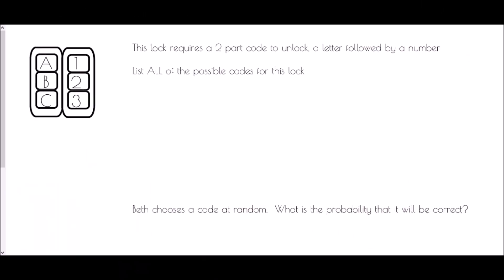We'll begin with a situation where we are dealing with a lock. It says that this lock requires a two-part code to unlock — a letter followed by a number — and we need to list all of the possible codes for this lock.